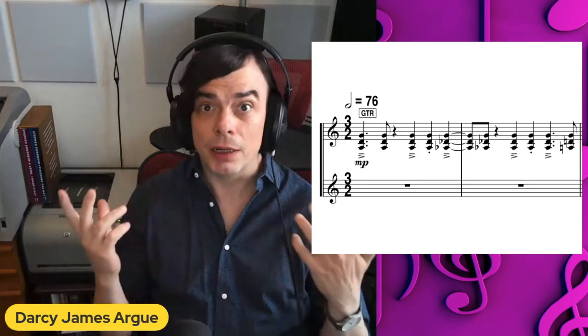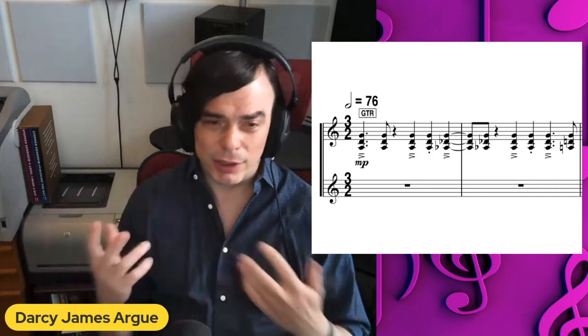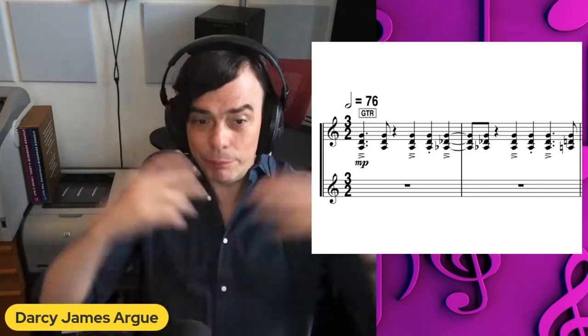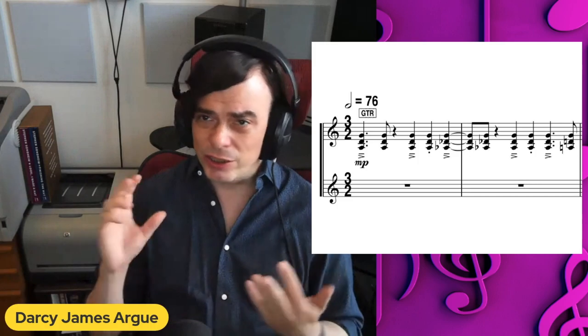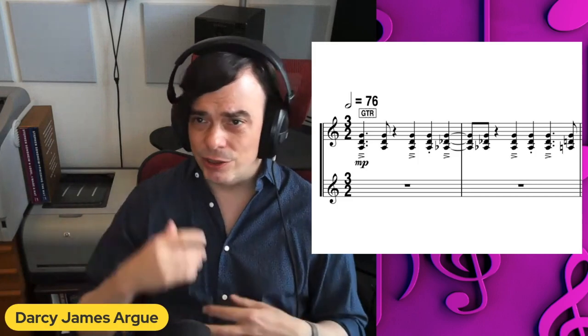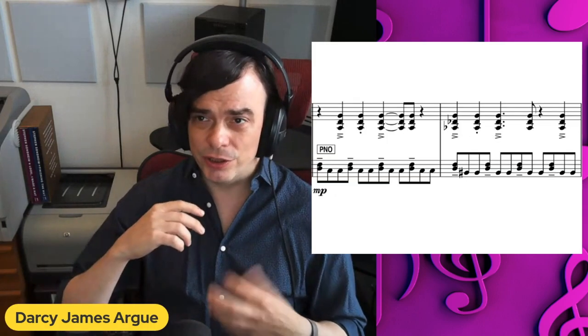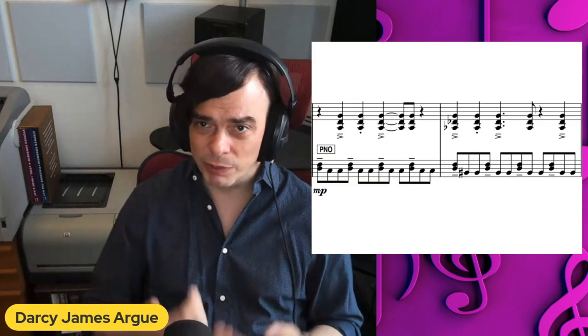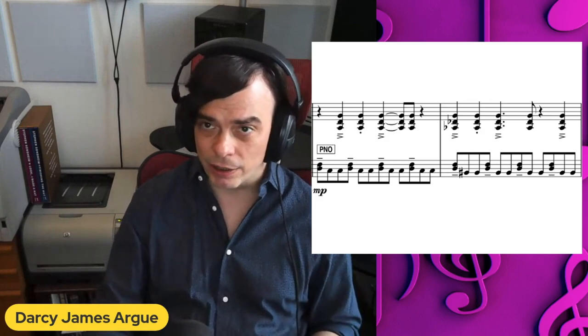It turns out that when you combine the rhythmic cycle with the harmonic cycle, you actually get a big cycle that is 10 bars long. So the next instrument to enter is the piano, and it introduces the second rhythmic cycle, which is a 12-8 pattern.